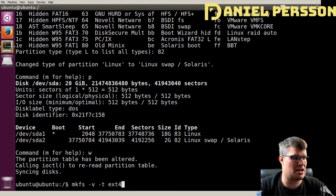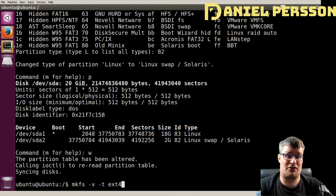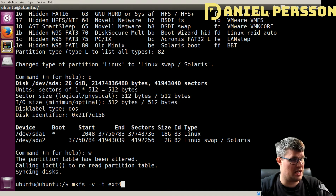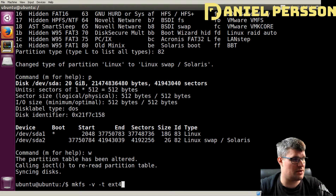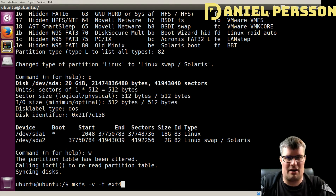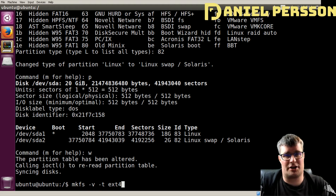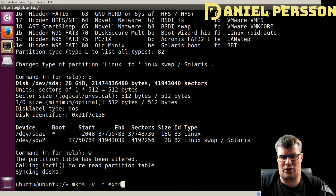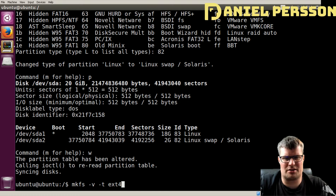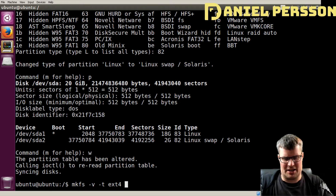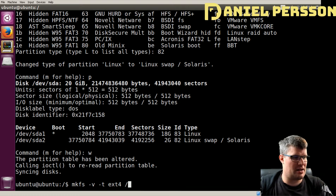Other file systems you can use include FAT32, NTFS for Windows types, ReiserFS, JFS, XFS, and so on. There are a lot of different types available from the Linux kernel, but ext4 is a good default choice for a Linux system. Then we need to tell it what drive we want.